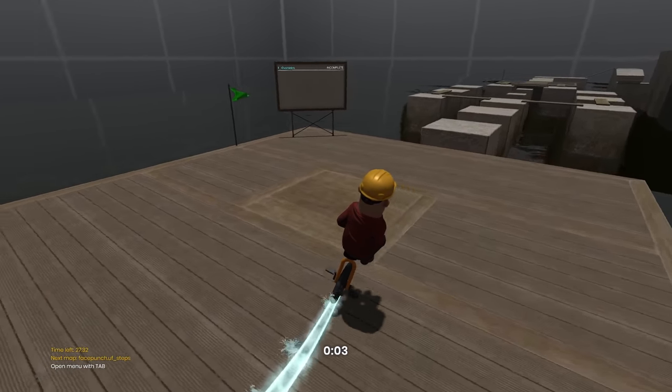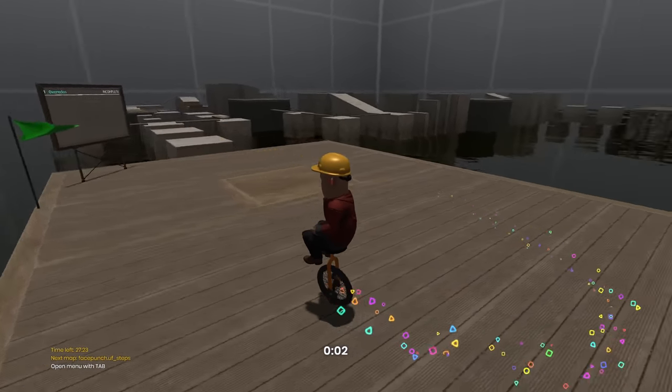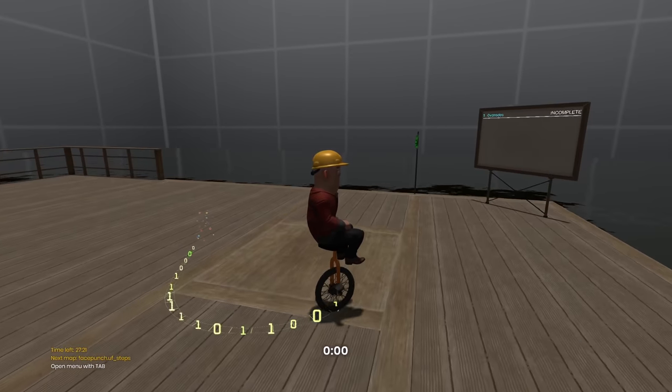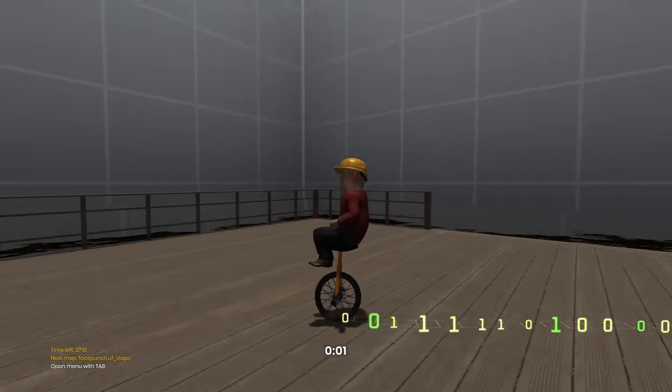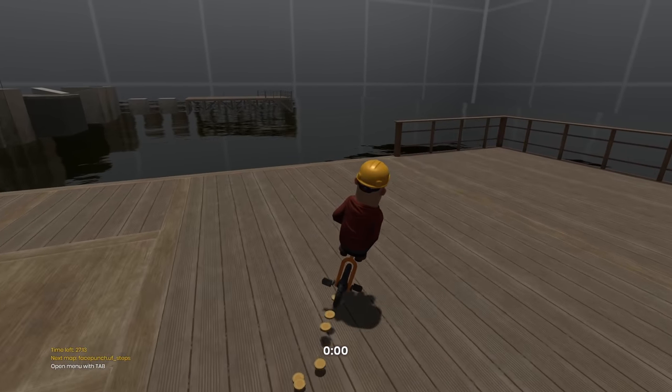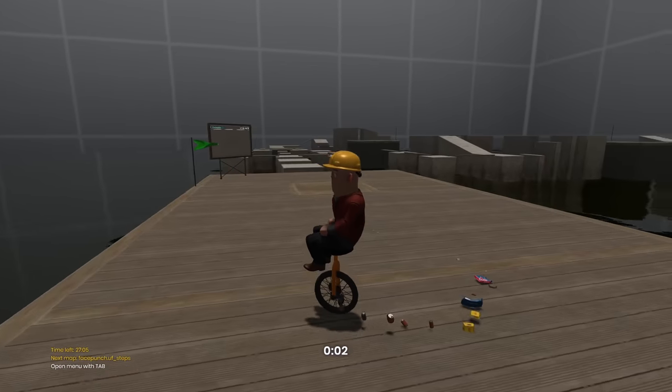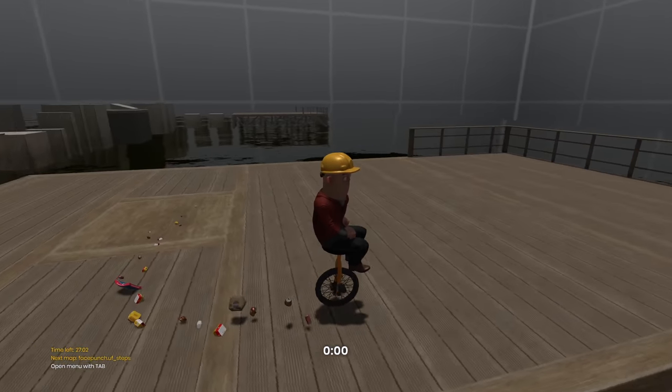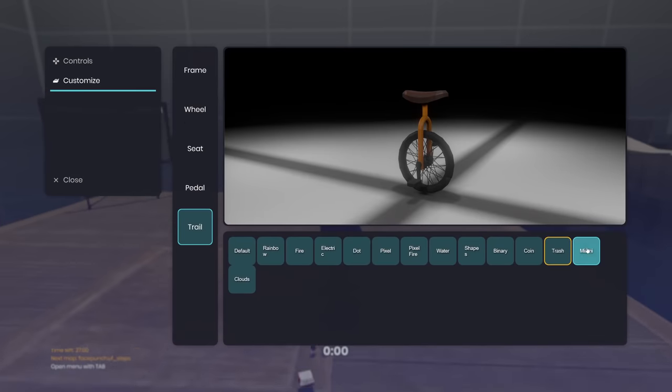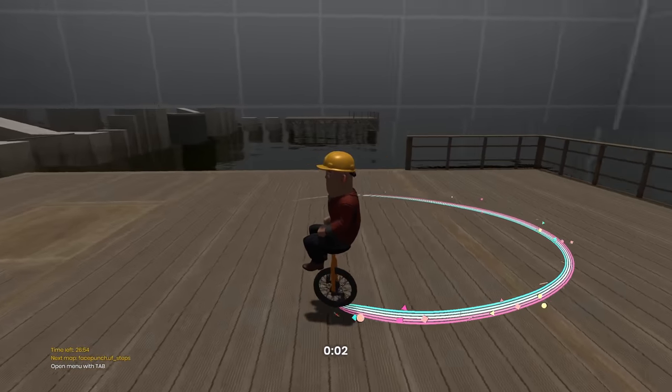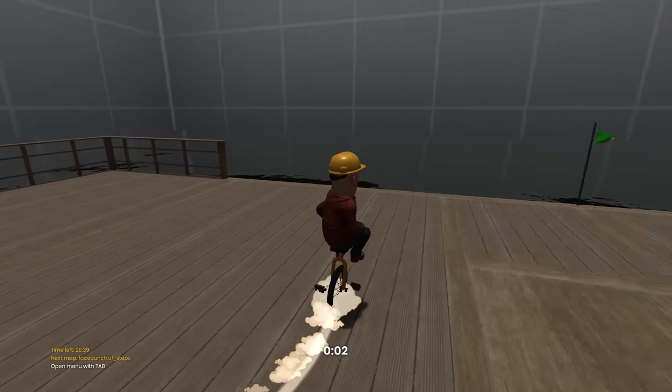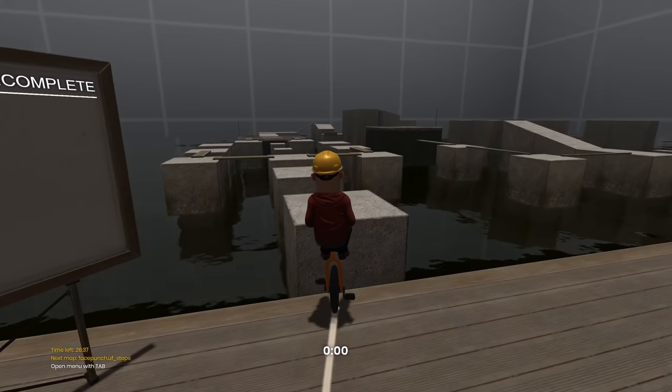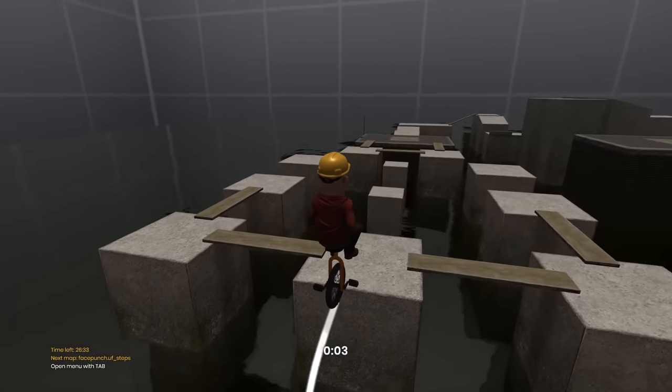It's like I'm riding my unicycle in the ocean. This one has shapes. This is binary. So it's like you're a hacker man with ones and zeros. Here's coins. A lot of ancient doubloons. This is trash. So if you're into just polluting the environment you can throw trash everywhere. This one's Miami. It's Miami colors. And this is the cloud trail. This is the default trail. I believe this is from Minigolf.